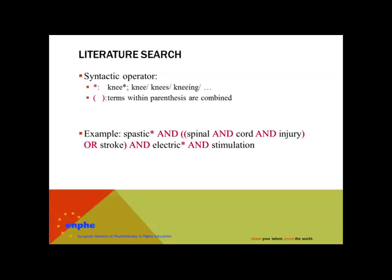Another syntactic operator is the parentheses. Terms within the parentheses are combined. When you finally search in the database, a combination of search terms will be used. Be aware where to use Boolean operators and also where to put the parentheses. So in this example, articles including spinal cord and injury are found, but additionally, articles with stroke are found as well.